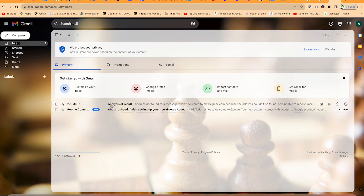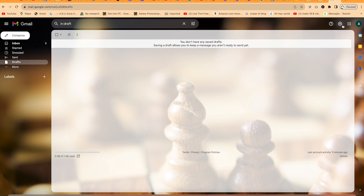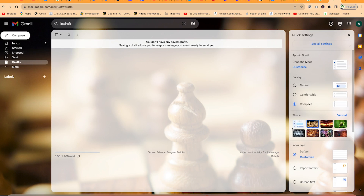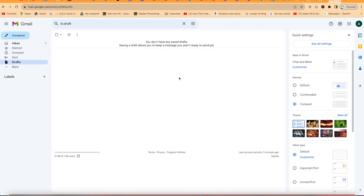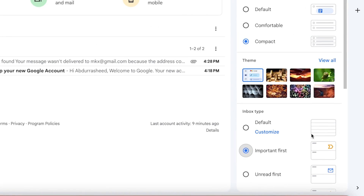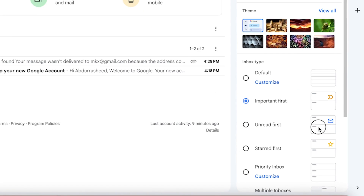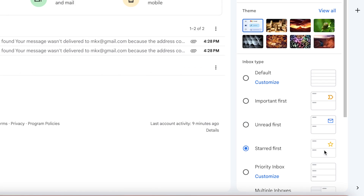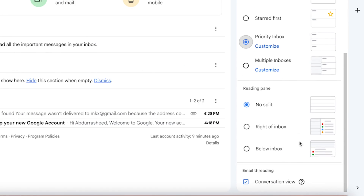You can also change the inbox type — from Default to Important First, Unread First, Starred First, or Priority Inbox. If you want the inbox rearranged to show important messages first, or messages marked as important, you can configure that. You can also change the reading mode.